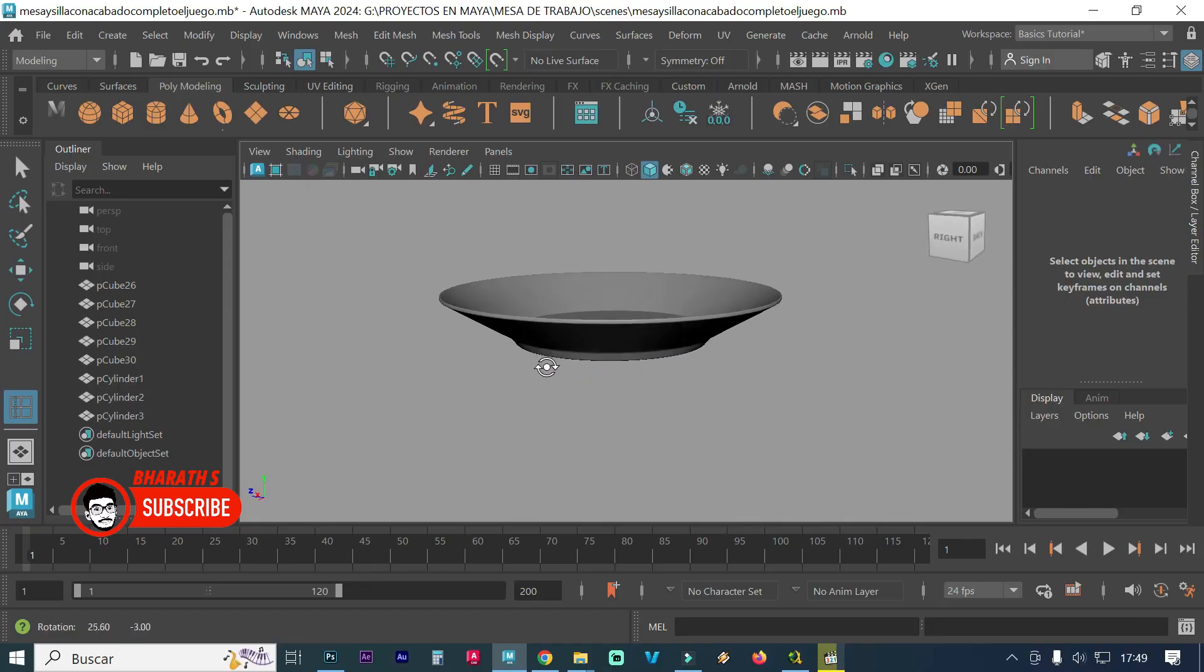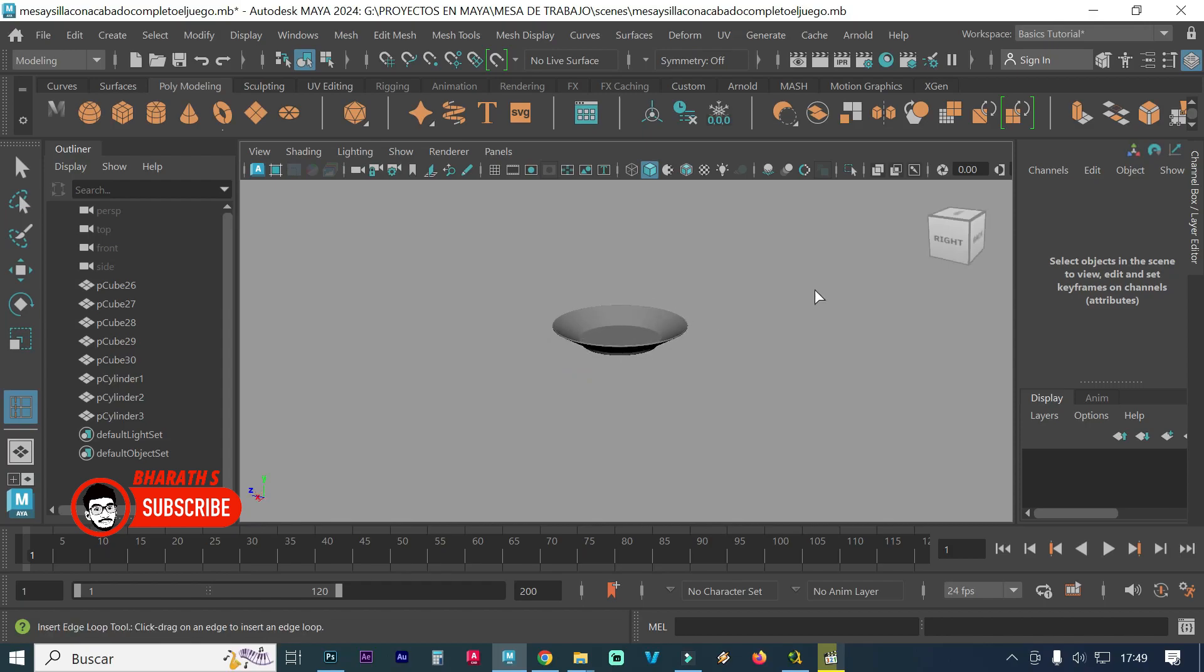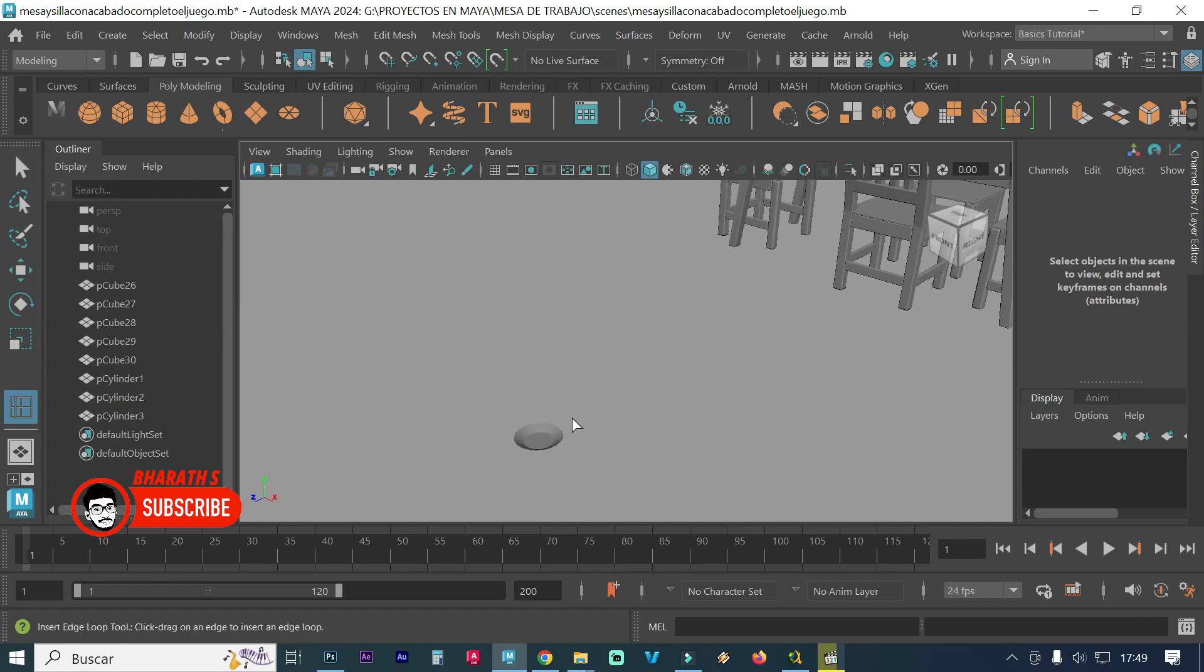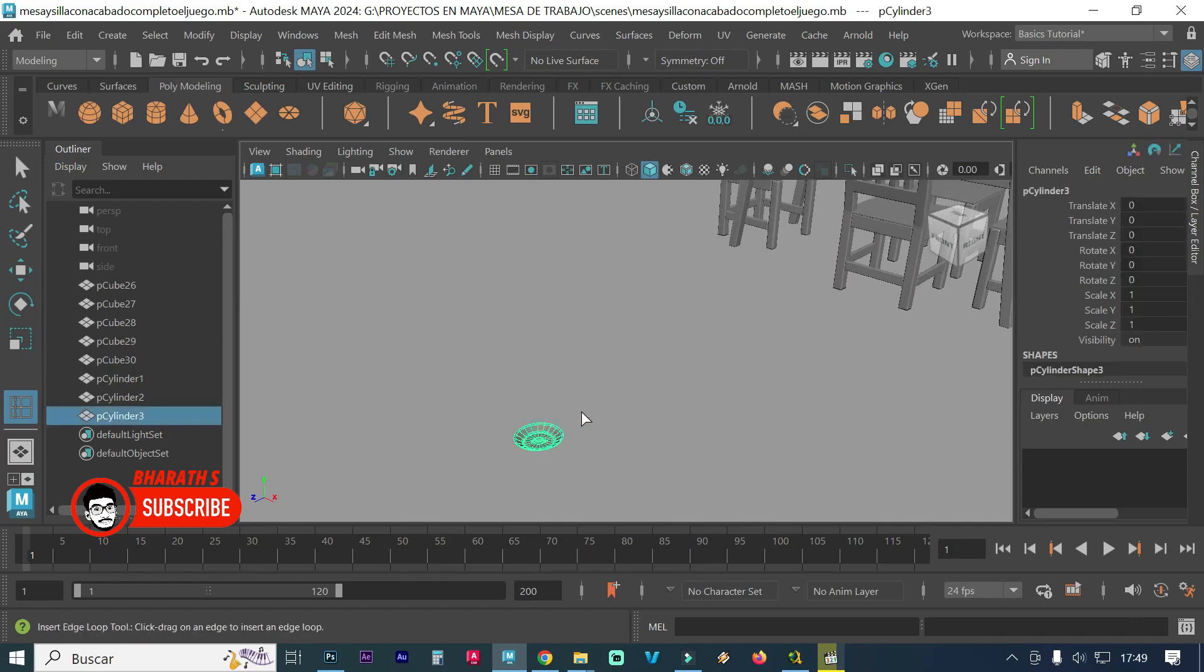Maya provides simulation tools like Encloth for cloth simulation, Bifrost for fluid simulations, and a comprehensive dynamics system for rigid body simulations. Its particle system allows for complex visual effects and realistic simulations.